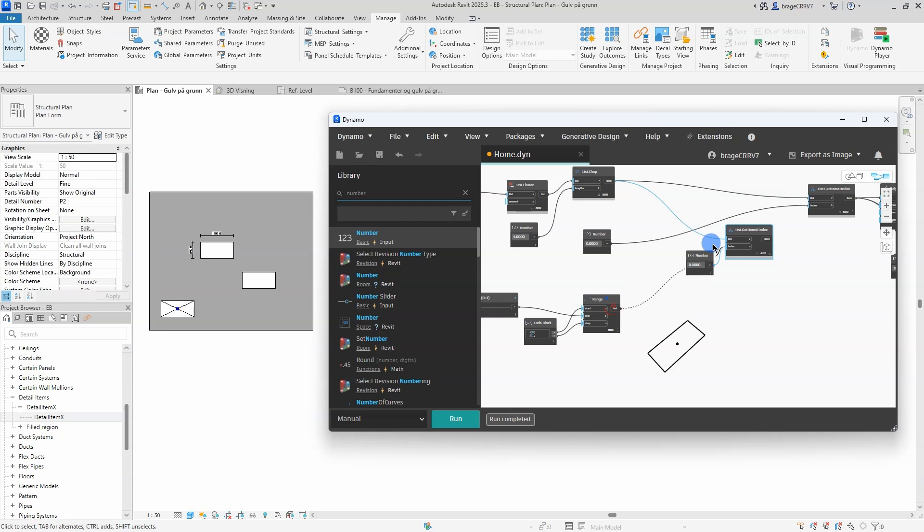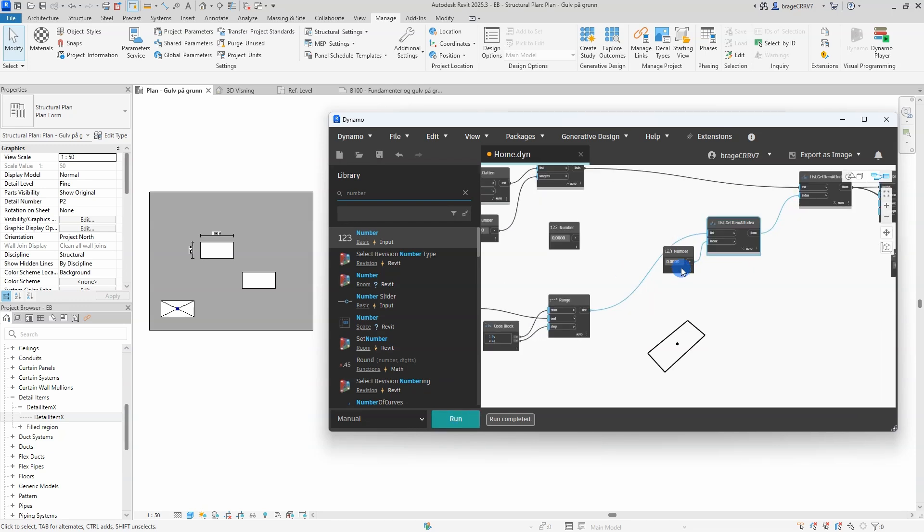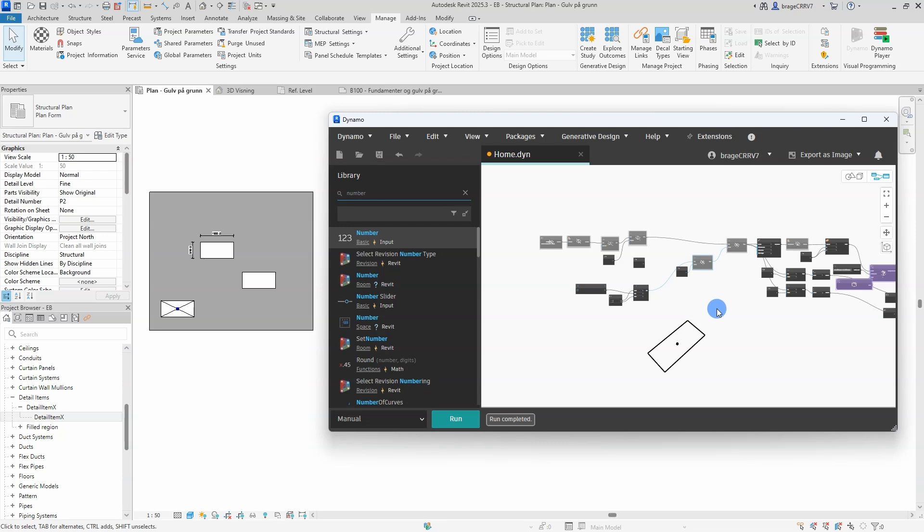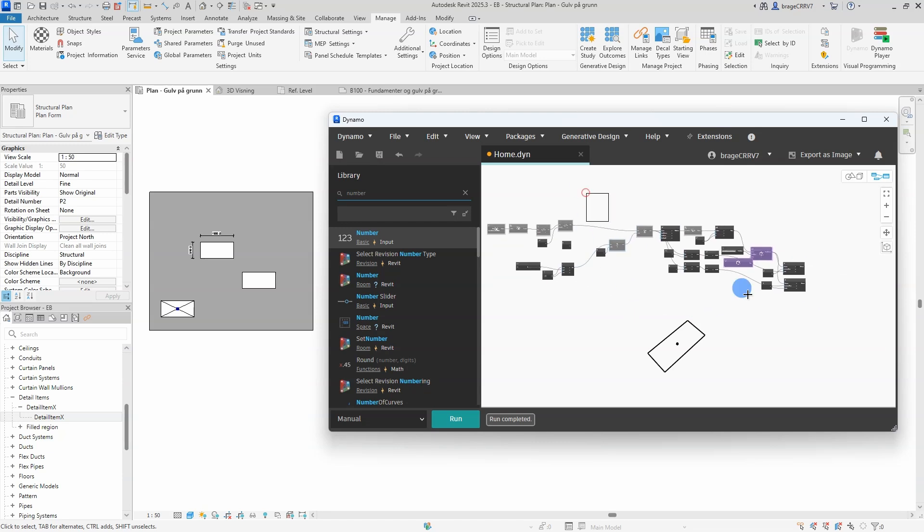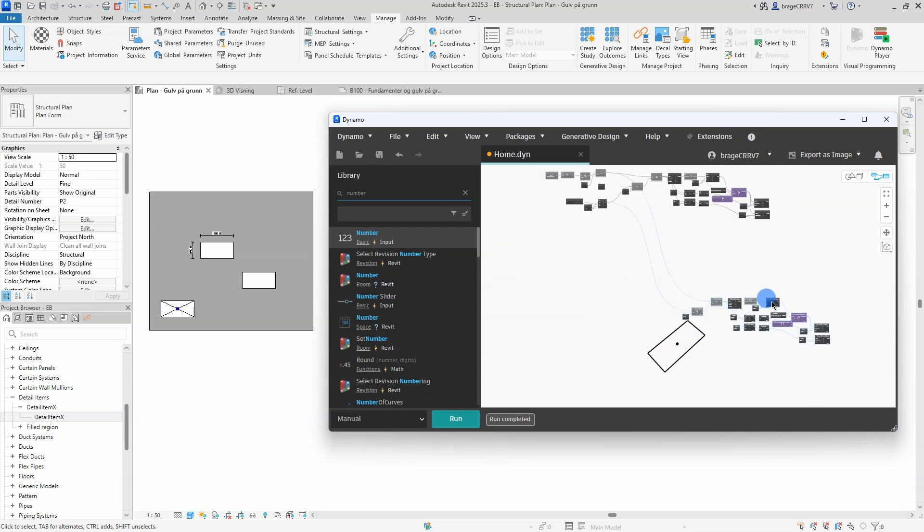OK, so we proceeded by copying all the nodes two times that will give us the option to have a total of three openings in the concrete slab. If there are more openings, copy the nodes more times.